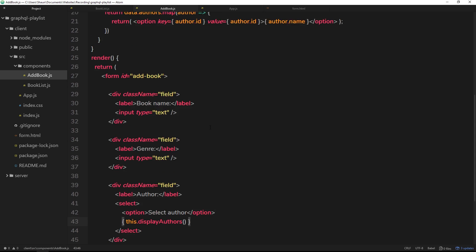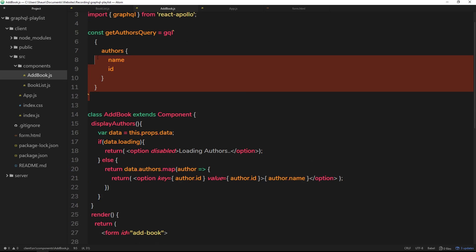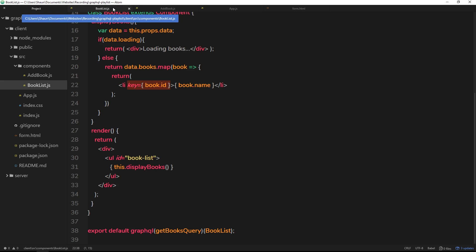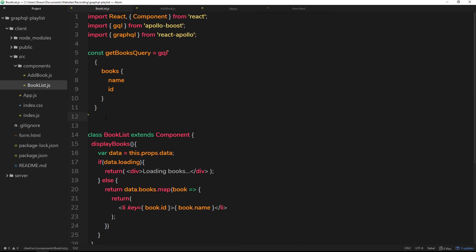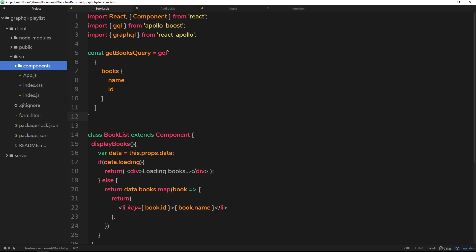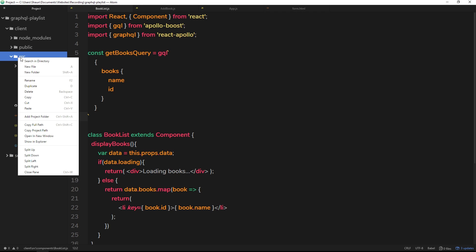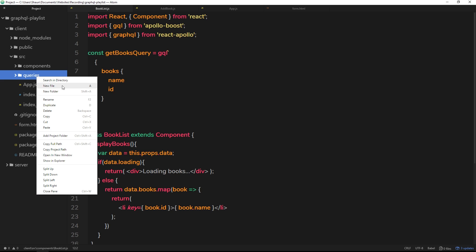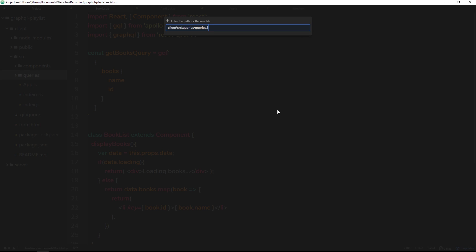That sidestep is how we can externalize our queries. Right now we're defining our queries inside the component files — in AddBook and also BookList. Sometimes we might have multiple queries in different components and it can get a bit messy, so I like to externalize queries into a separate file. Let's go into source, create a new folder called 'queries', and inside that folder create a new file called 'queries.js'.